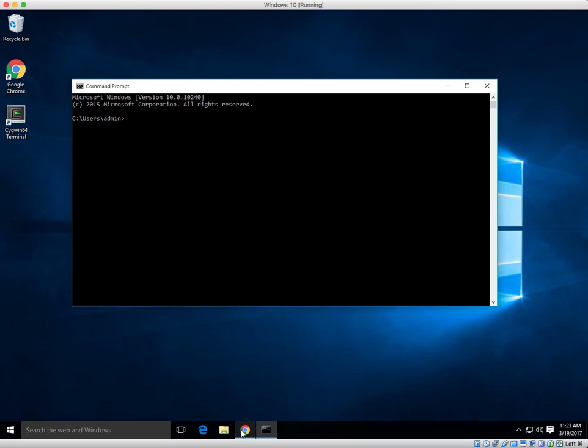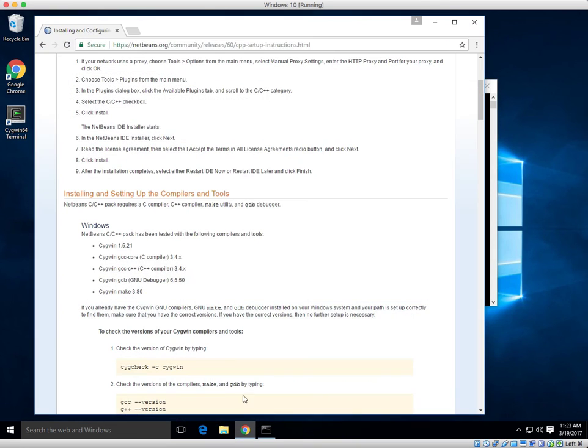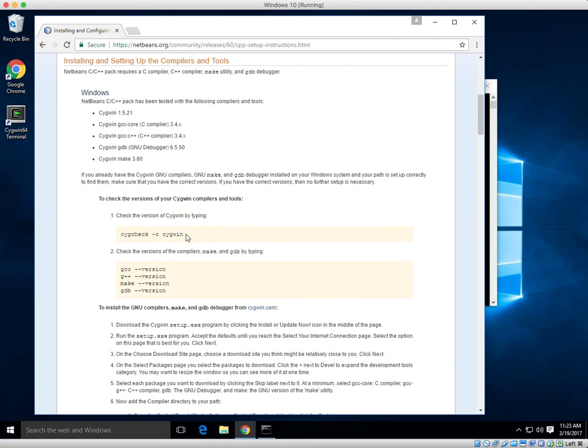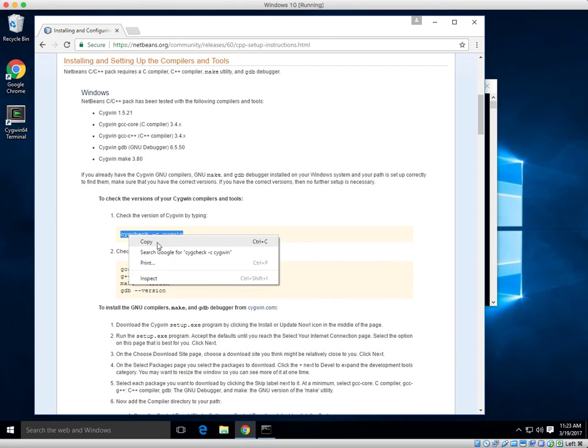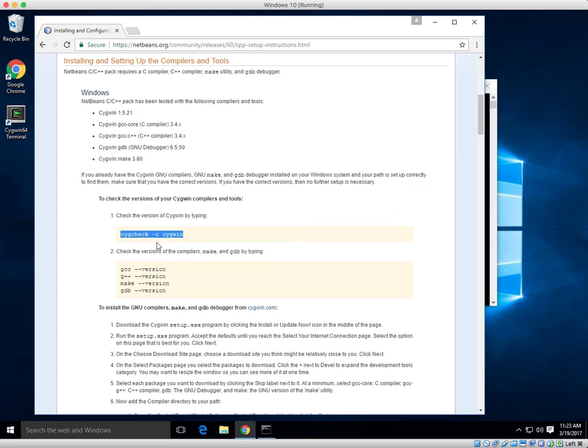Now, back on our web, go ahead and scroll on down. And let's do the first check. Go ahead, copy check one. Click copy. That's under to check versions of Cygwin and tools.